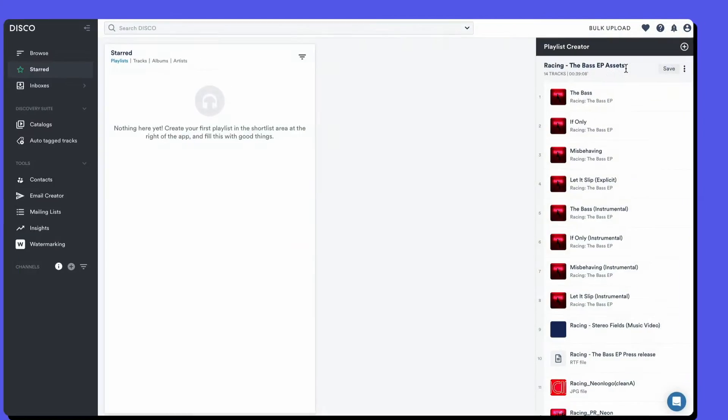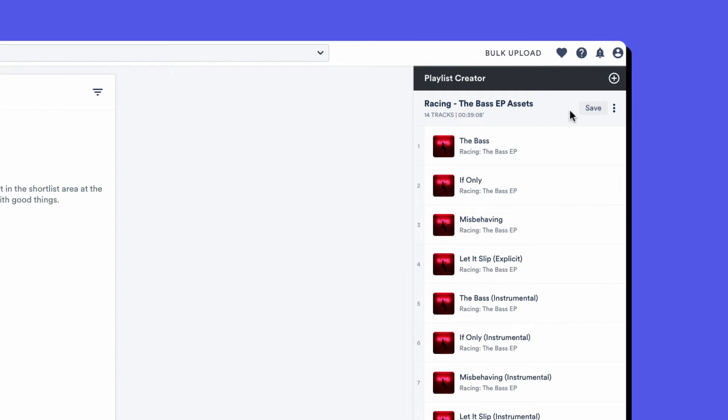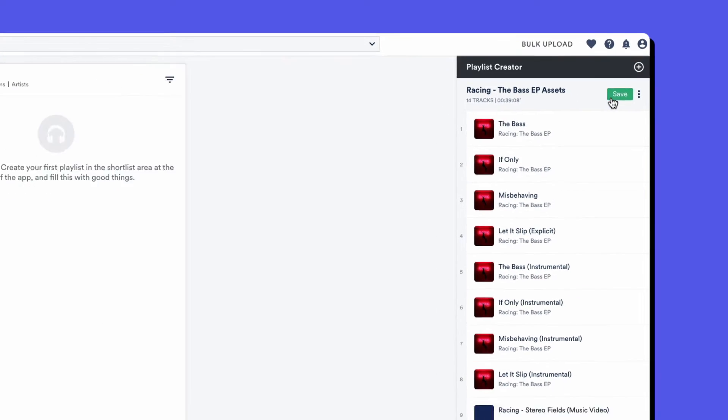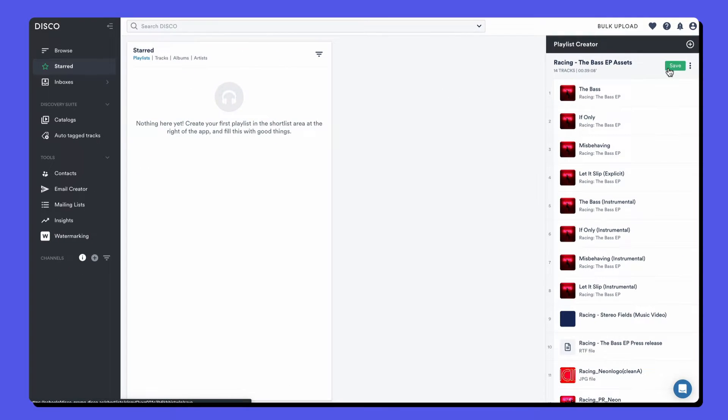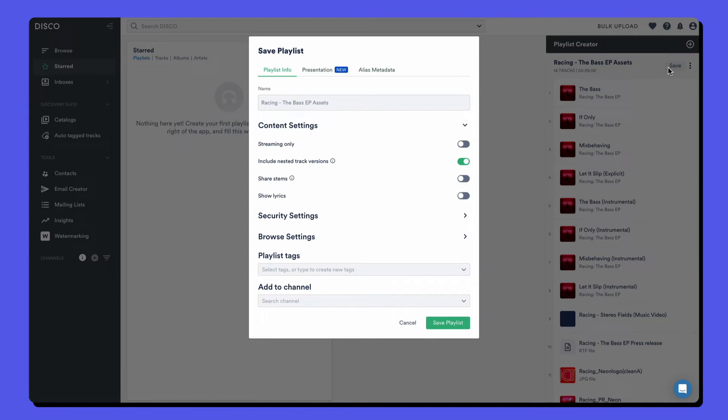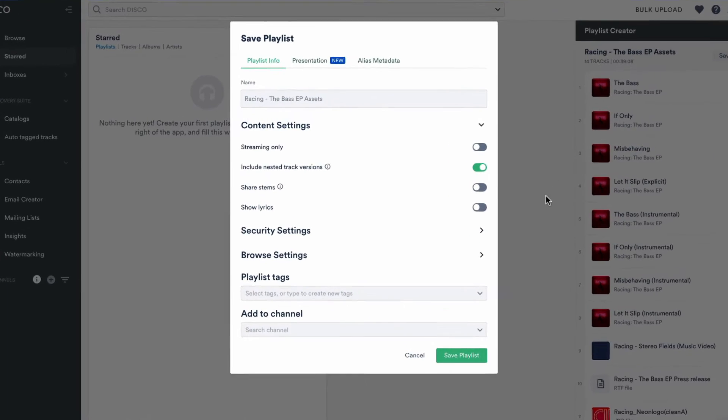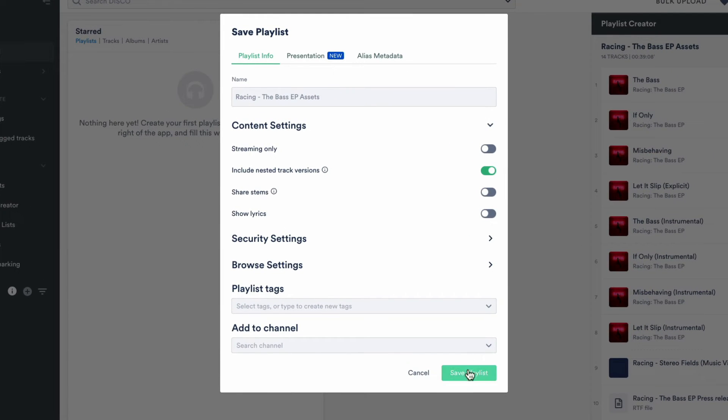Now that we've created a playlist, we're ready to save it. Playlists are folders for organizing all of your files, but they're also a method for delivering, so there are a lot of different settings here on the save playlist pop-up.